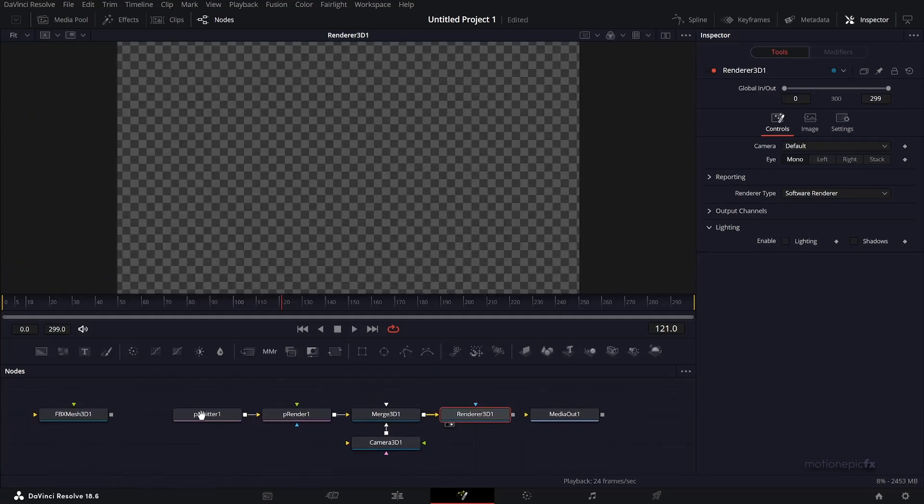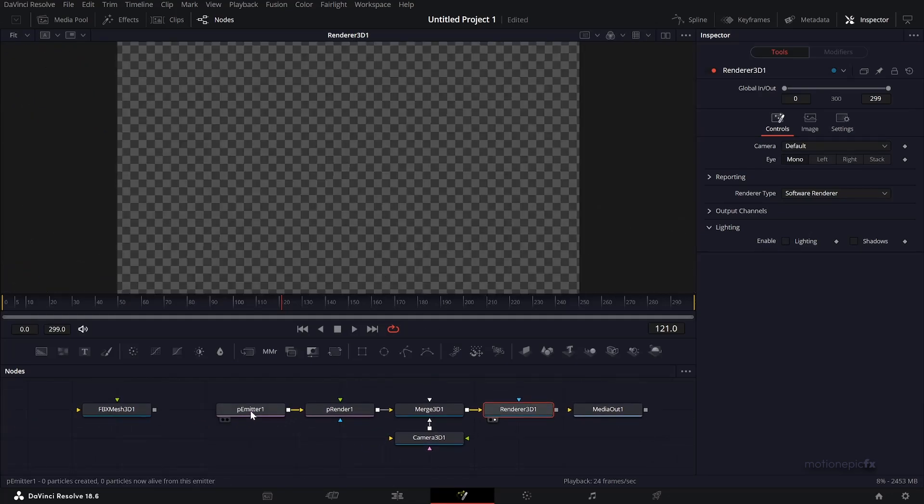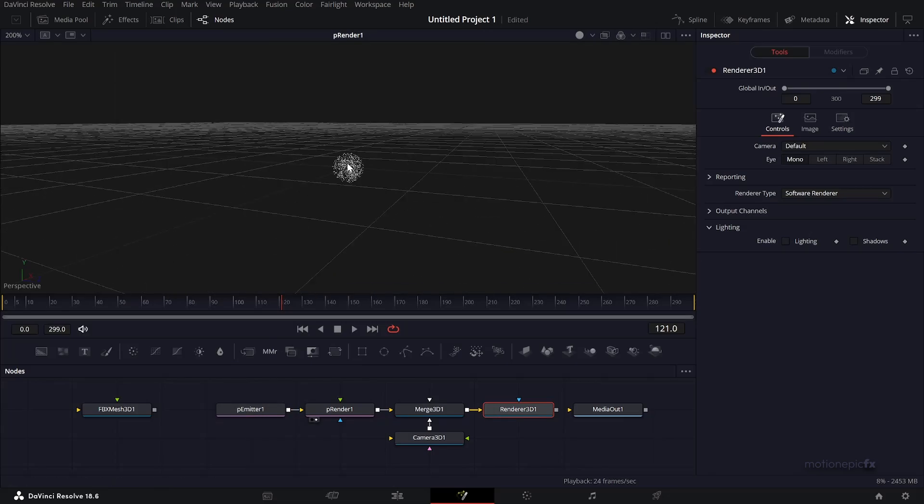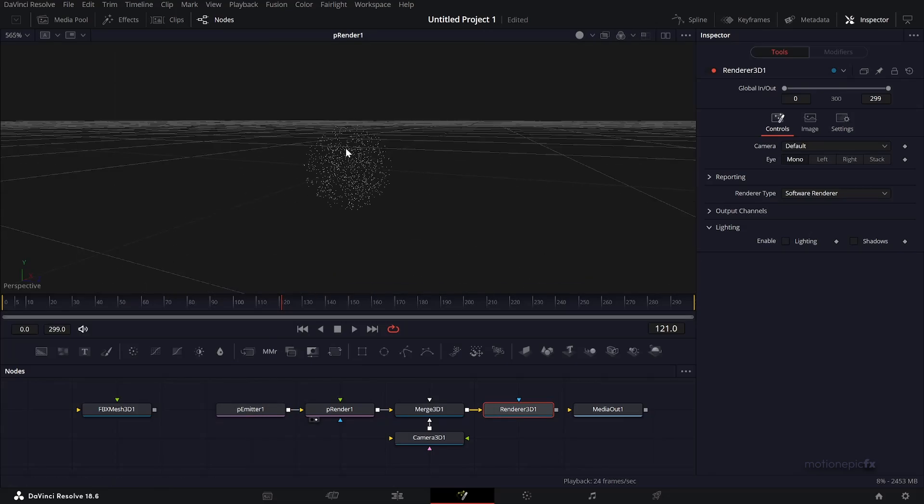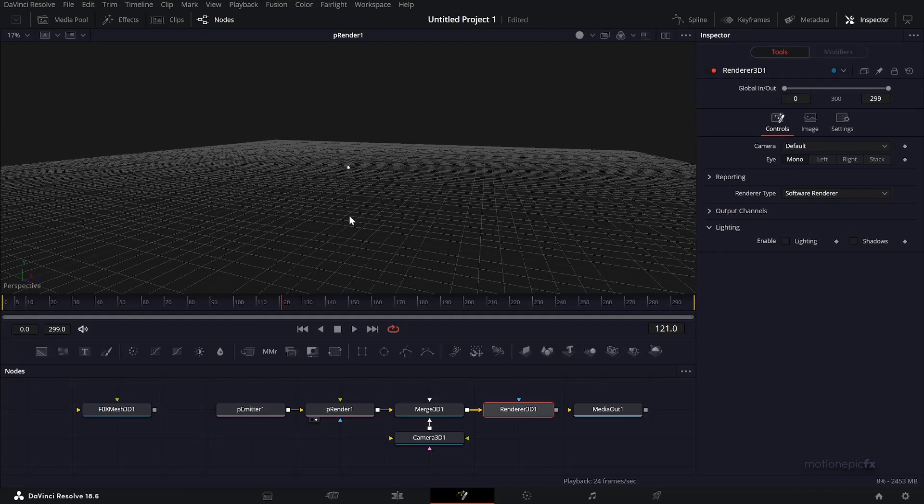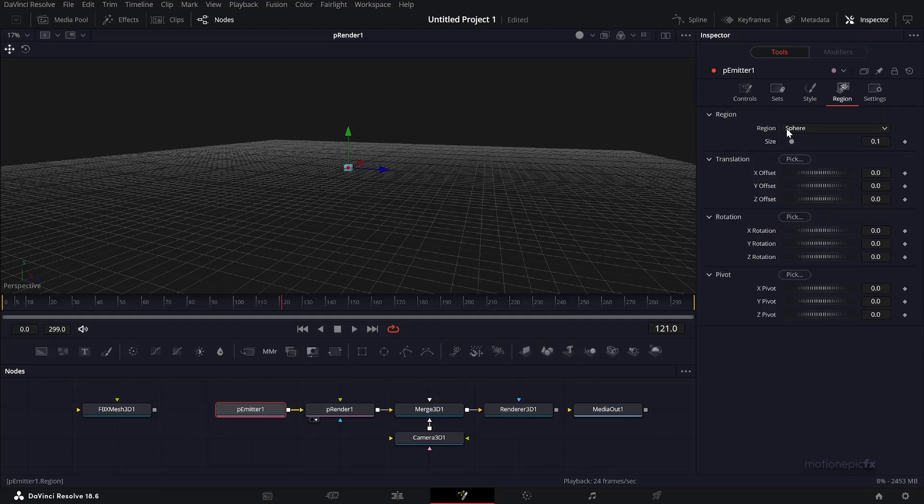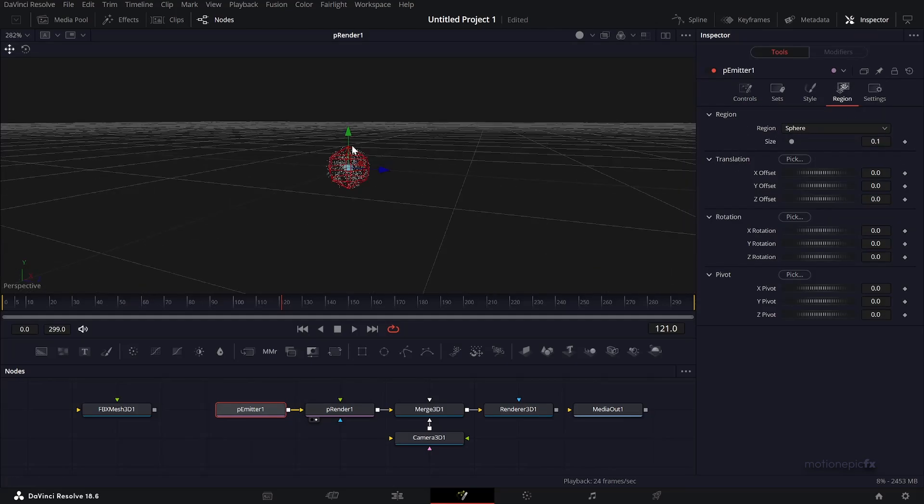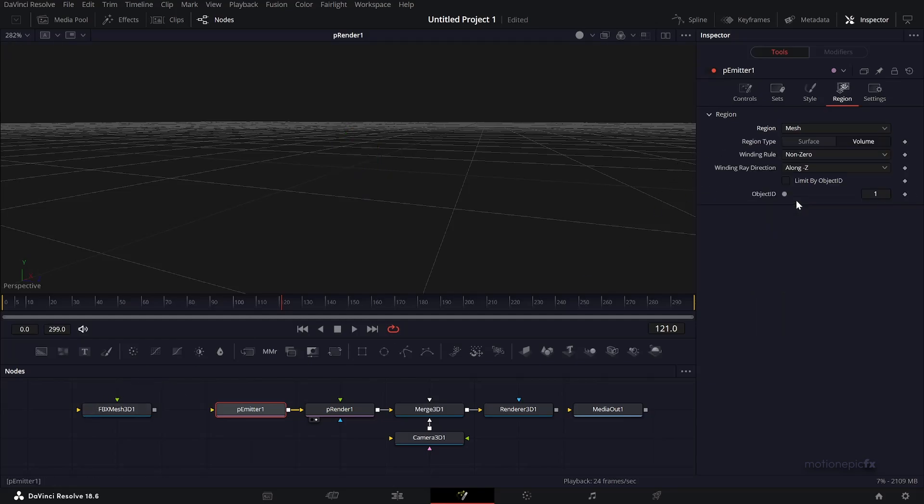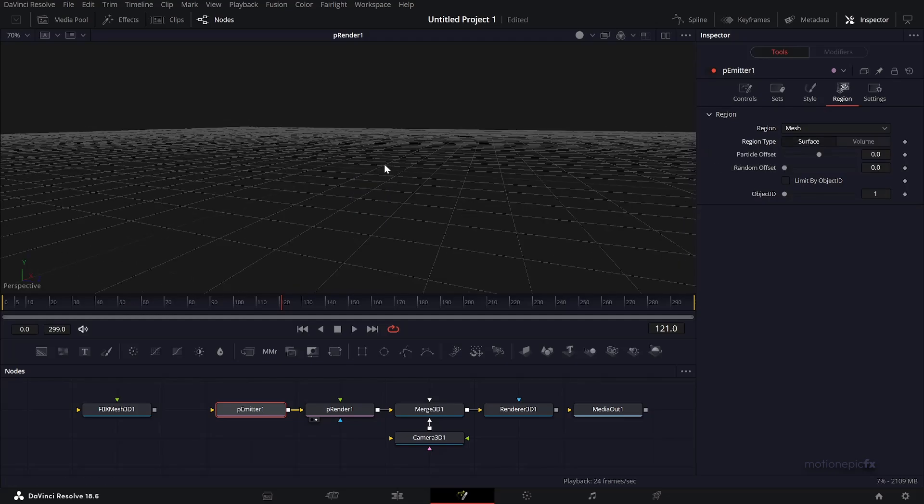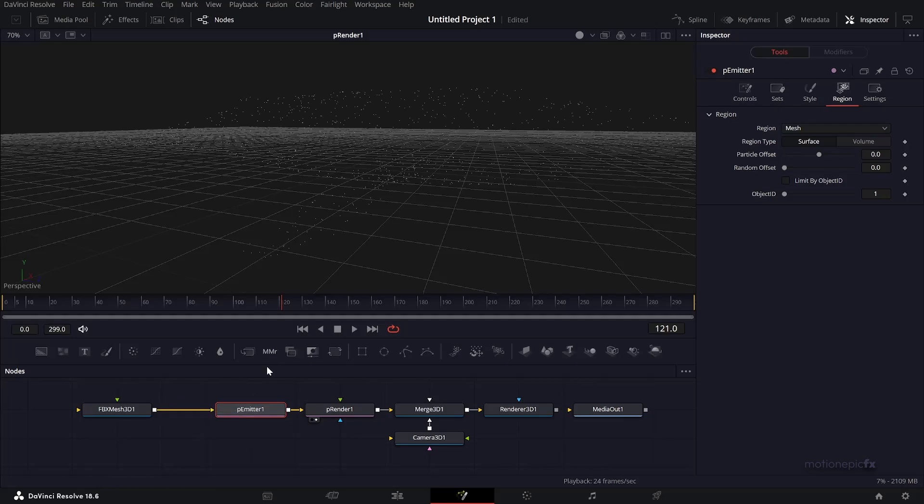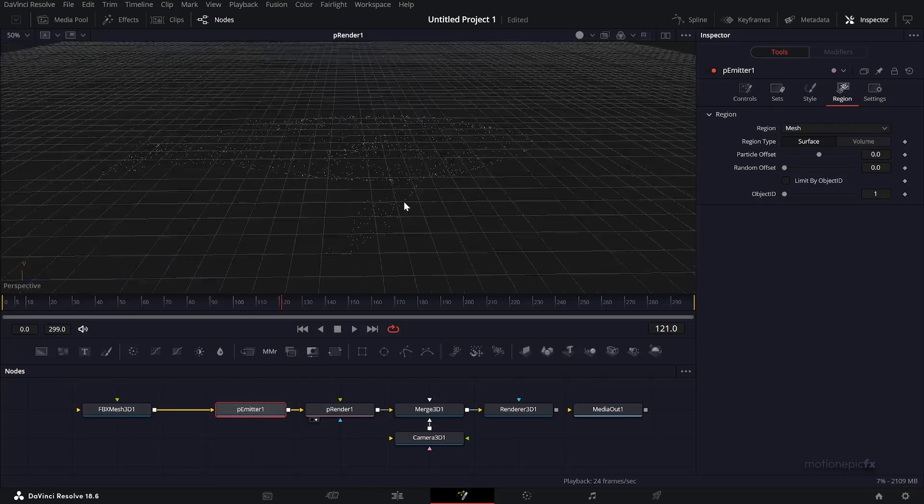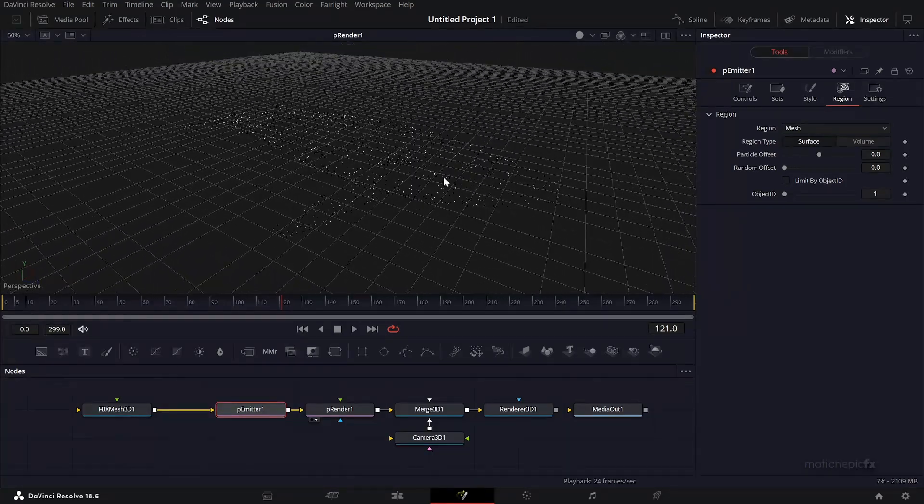If you look at the P Emitter, you can see we have spherical particles. We want to change the region. In the P Emitter inspector, the region is set to sphere, but if you set this to cube it will be a cube. We have a mesh, so set the region to mesh and the region type to surface. Now we can connect this FBX mesh to the P Emitter and bam - you have this 3D object back in Fusion.